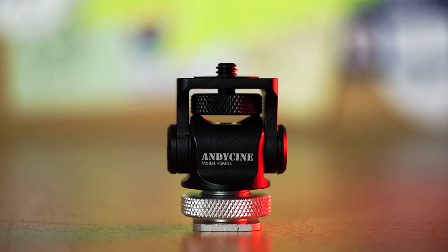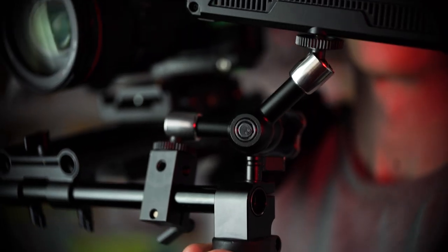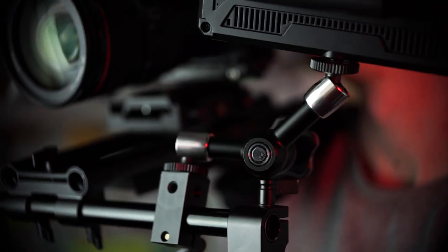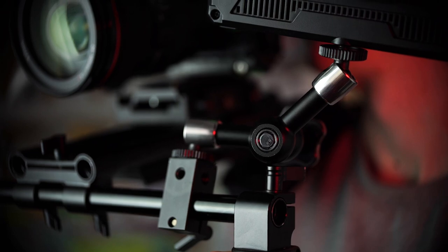So this mount is light, small, strong and flexible. But the best thing about it is when you start to connect it to other products. First thing we tried was connecting it between a shoulder rig and a Magic Arm.